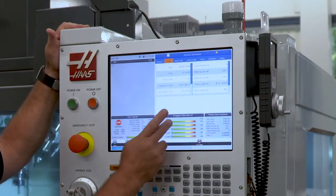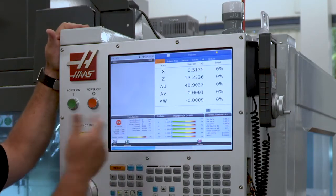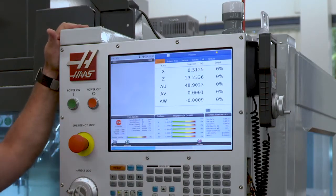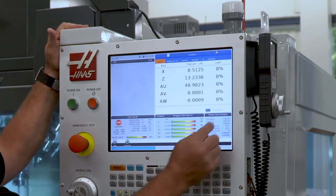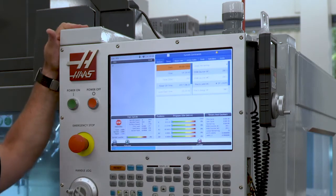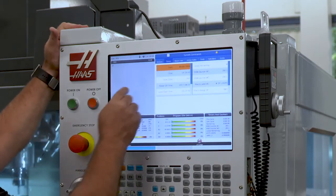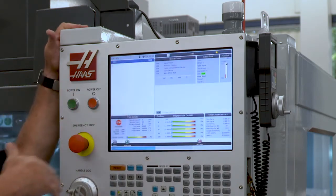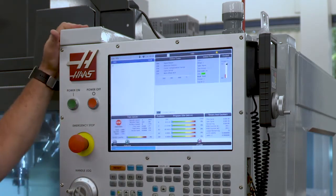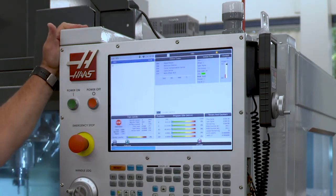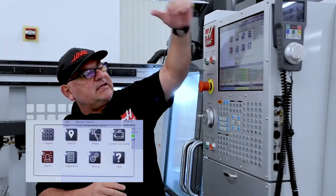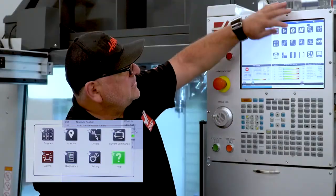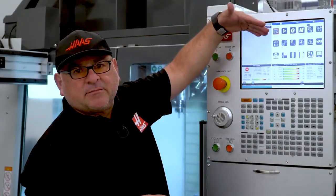If I touch this area on the screen it takes me to the position screen. If I touch this area it takes me to the timers. And if I touch this area it takes me to the main page of the current commands.